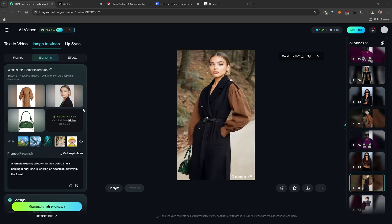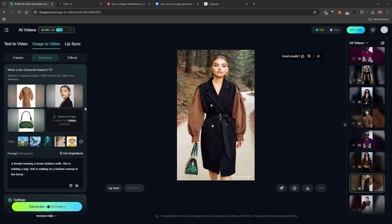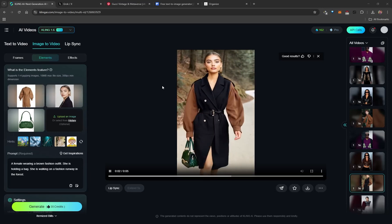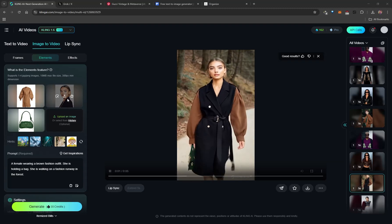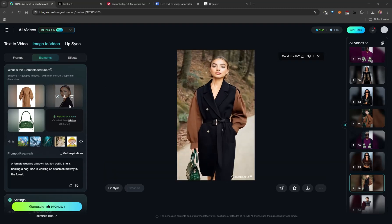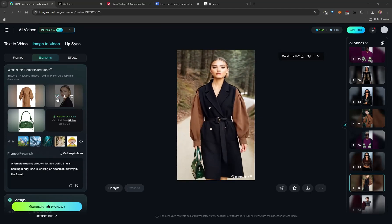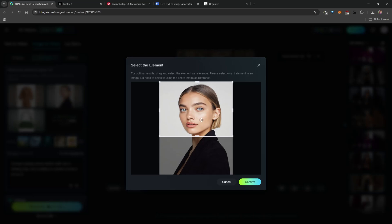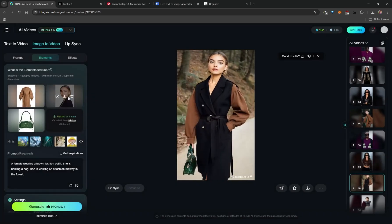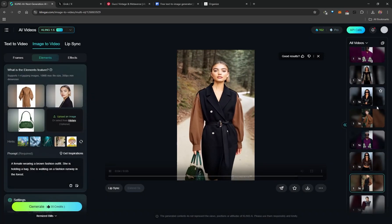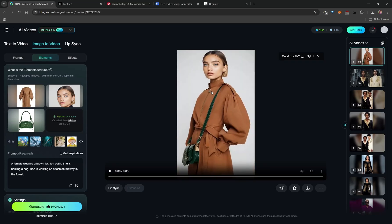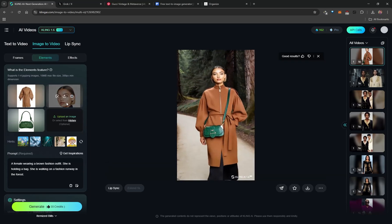A common issue: if your model image includes an item of clothing, the AI can get confused and try to merge both garments. The fix is to crop the image closer to the face to eliminate the unwanted garment. Kling includes a built-in cropping tool — hover over the image and click the crop icon. Cropping in closer to the face gives a much better, correct end result.